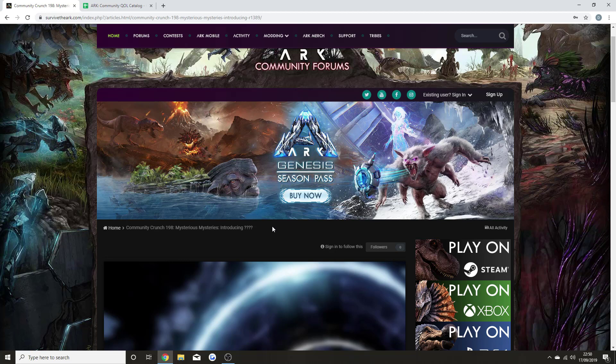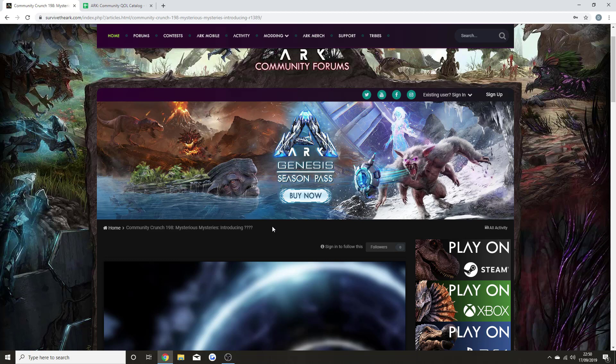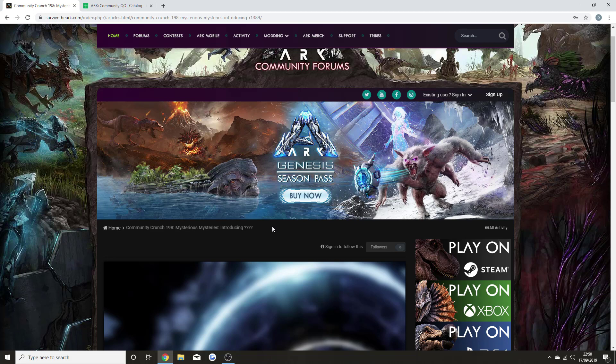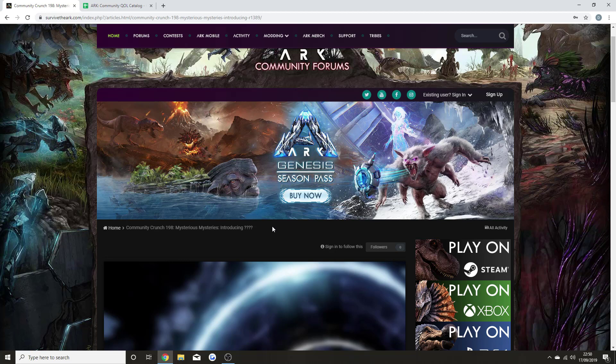We know what types of dinos are going to be coming our way. I'm going to be going through all of the information from the new Community Crunch 198. If you guys do have any idea what this creature could be, please let me know in the comment section down below. We don't even know whether it's tameable or rideable right now, but if you are hyped for the first Mysterious Mysteries of the Genesis season pass, smash that like button. Let's go for over 800 likes, subscribe if you're new to the channel, and let's get into the video.